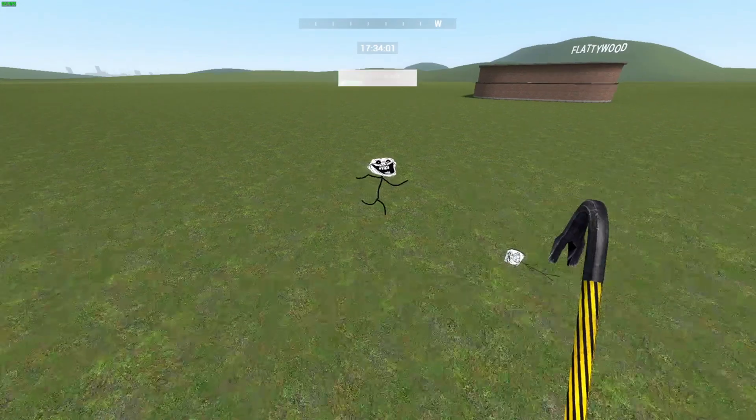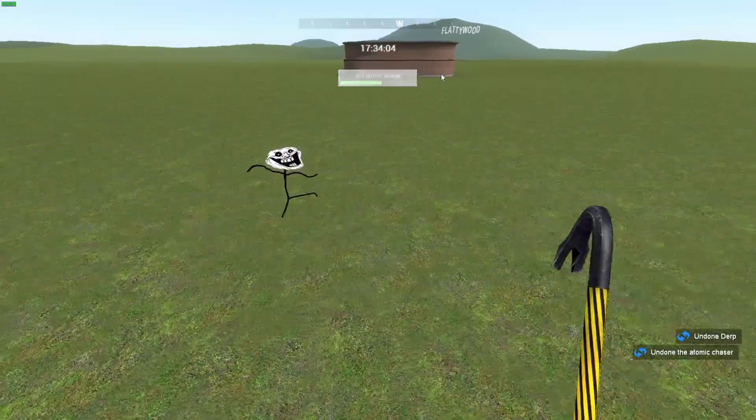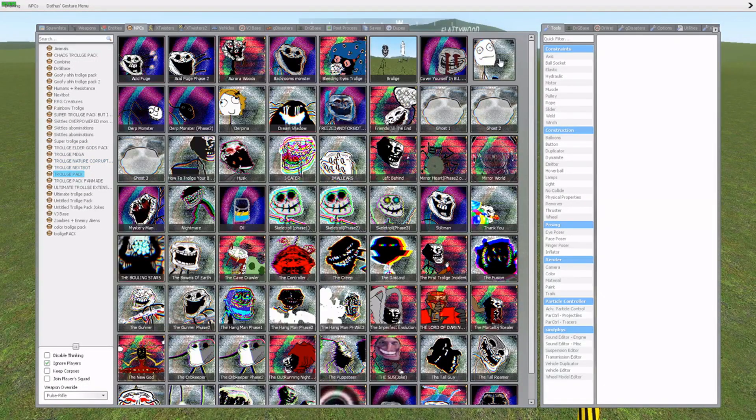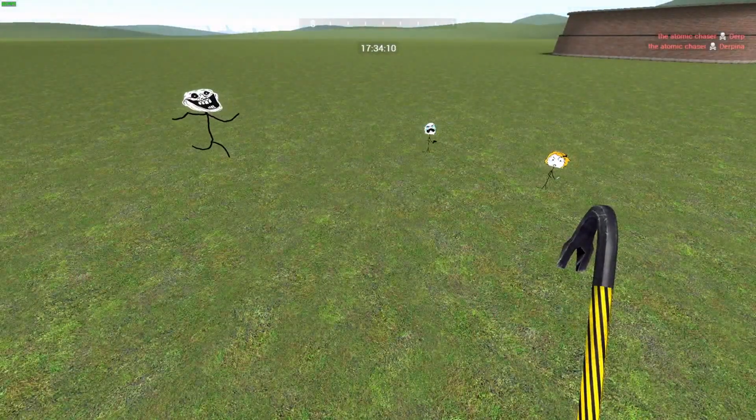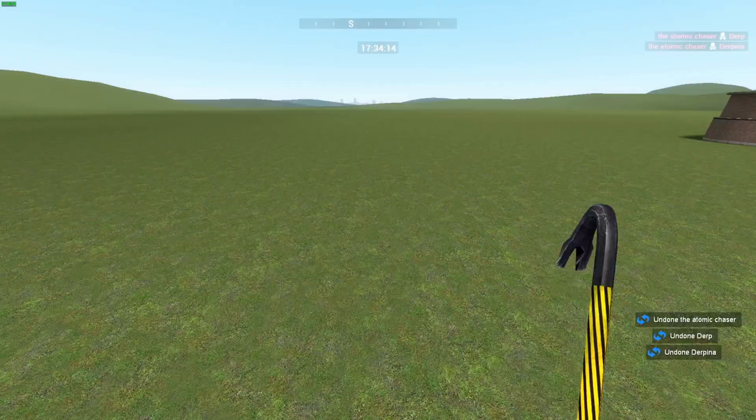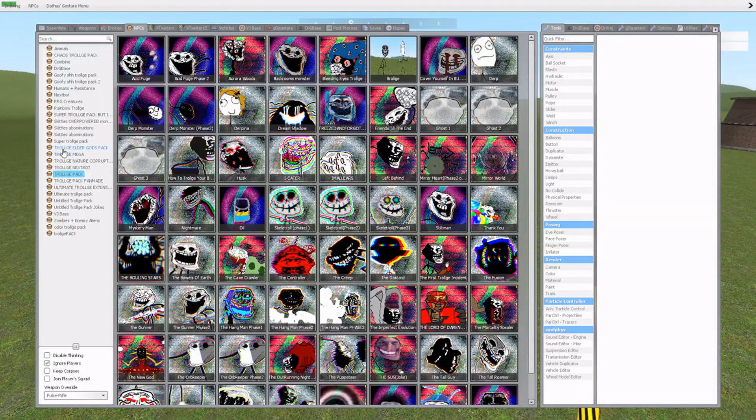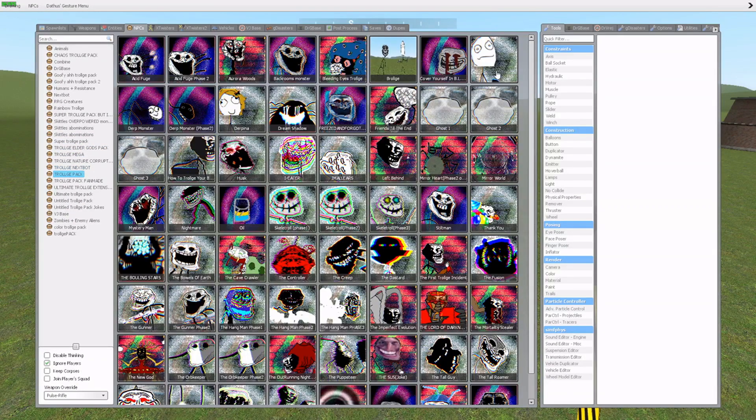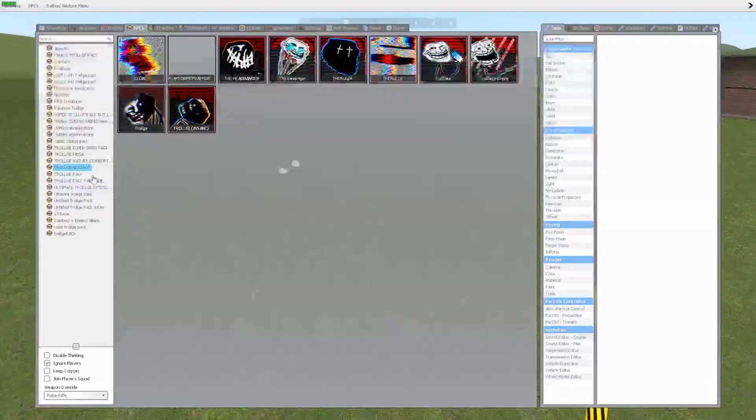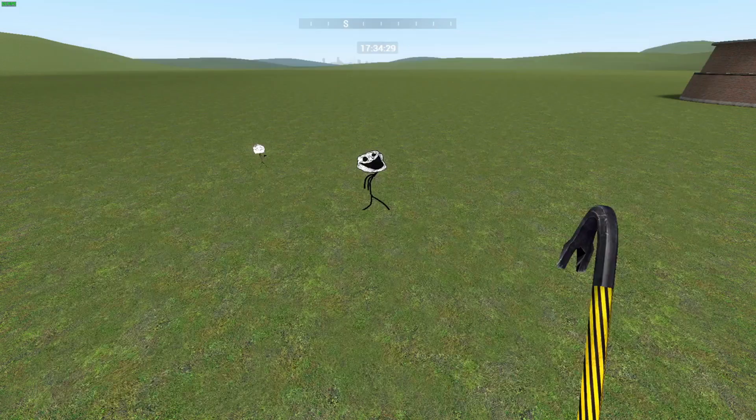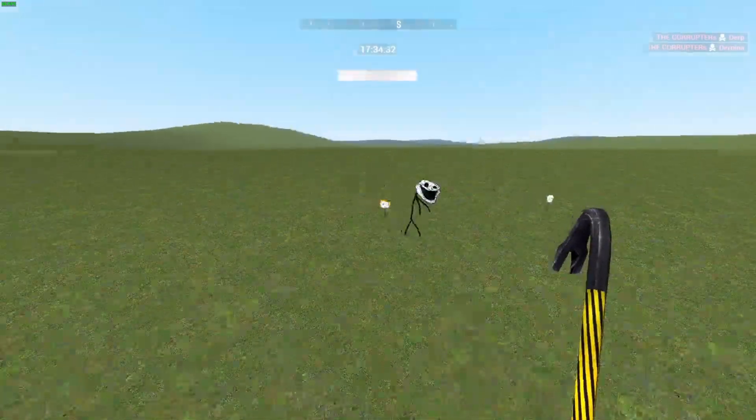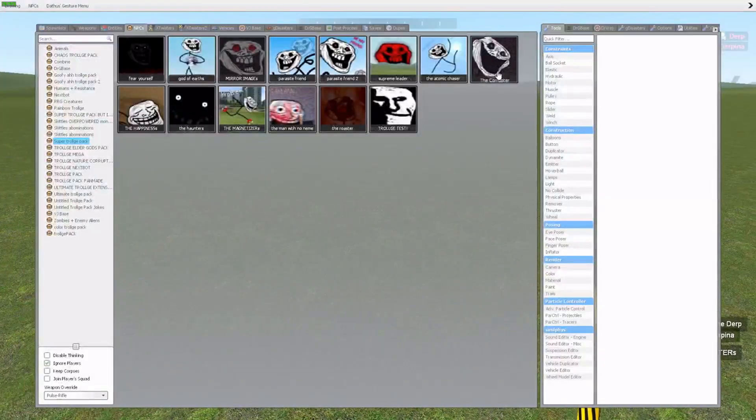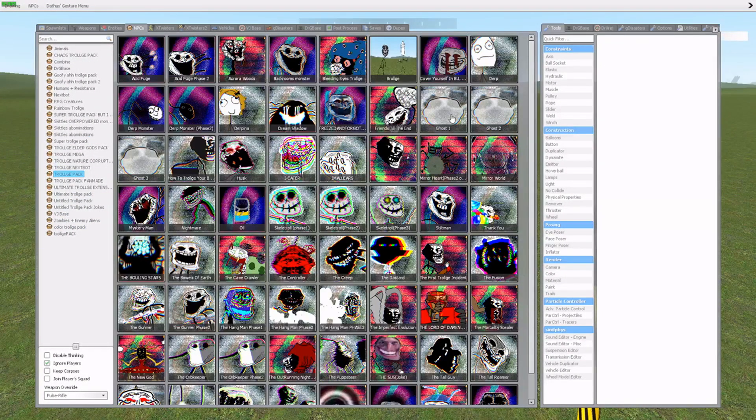Let's do the Atomic Chaser next. The Atomic Chaser versus Derp and Derpina. And they're both correct. Yeah, the Seekers, they're pretty weak. They are very dang weak. Because I'm only going to be testing it against one Trollge Pack because... Yeah, why not? The Corruptor. Nope. They're just very weak. They're just too weak.